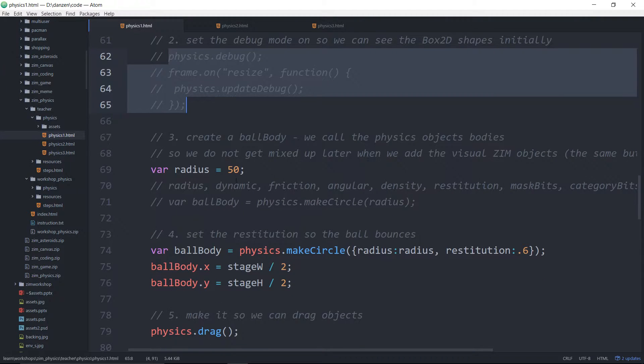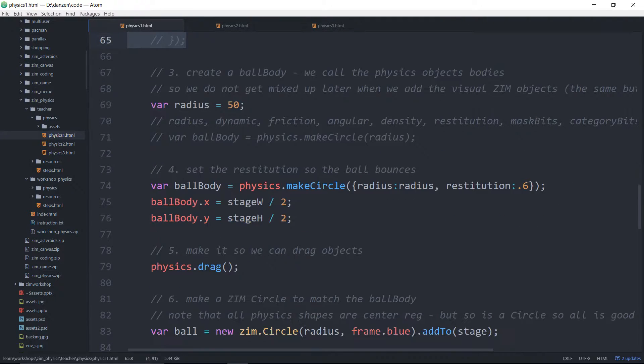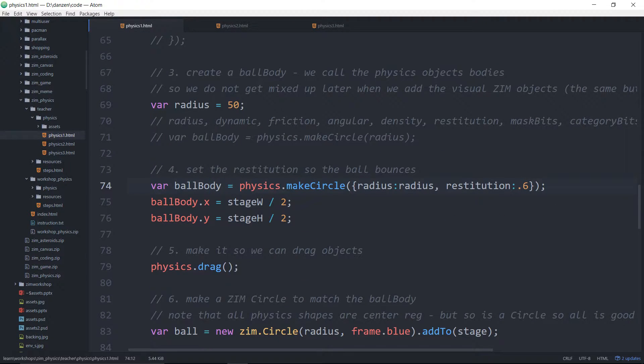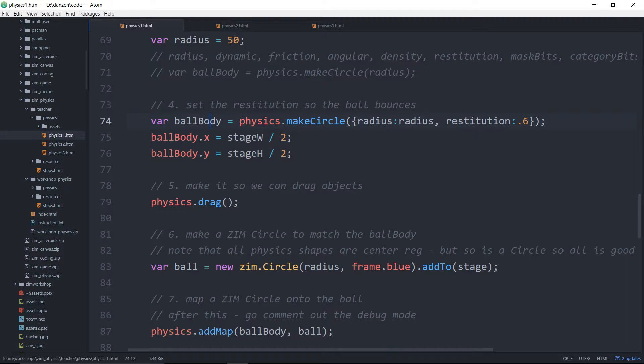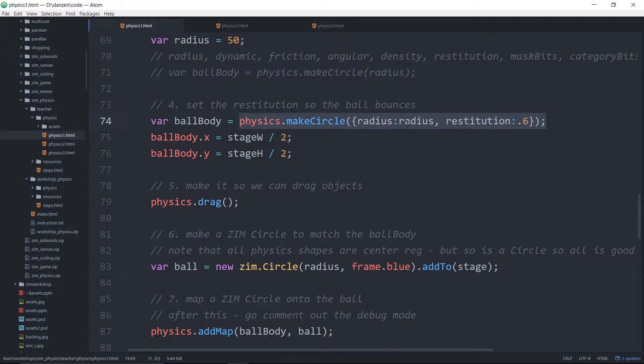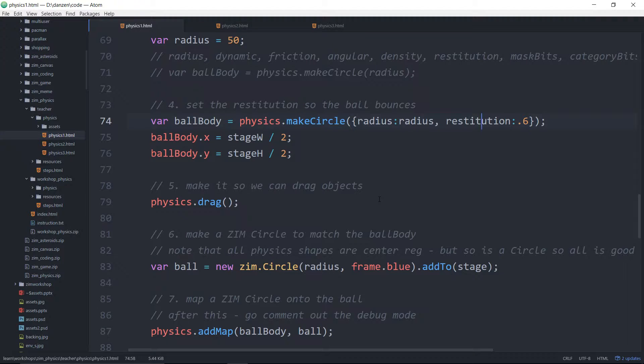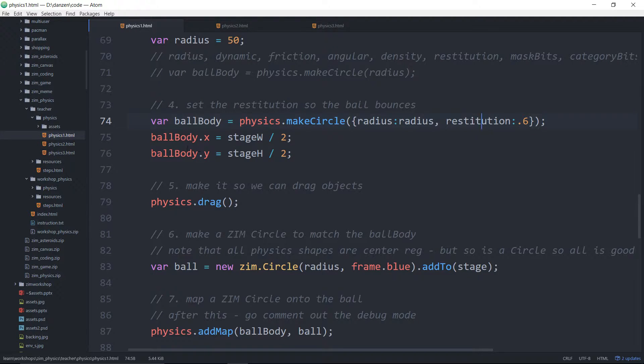And here we are creating a ball body. So the body is the physics body. We make a physics circle and we tell it the radius. Restitution is how bouncy it is. Bouncy! And so we're going to make that ball pretty bouncy.